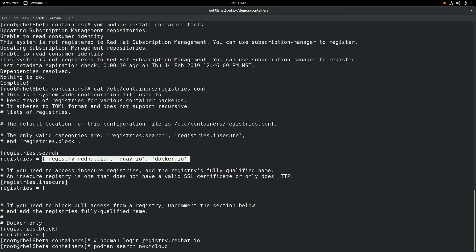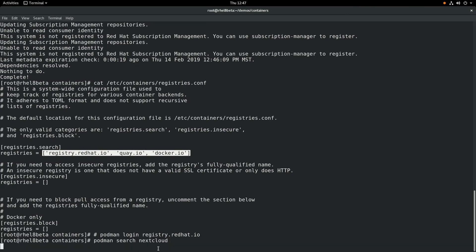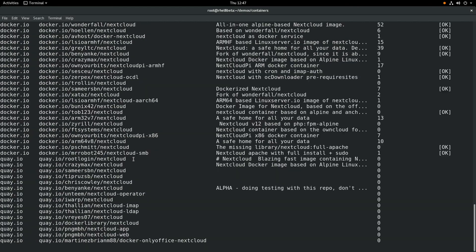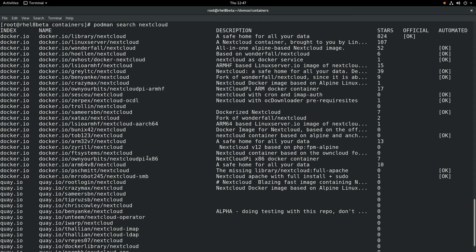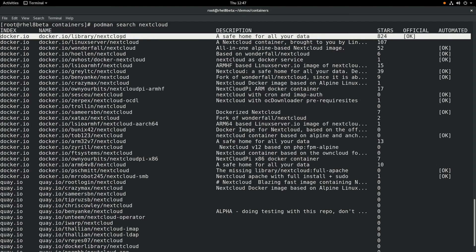If we want to search for available containers within these registries, we can do a podman search and then put a term that we're searching for. In this example, we're going to search for Nextcloud container images. So at this point, it'll search those three registries that were enabled by default. And we'll get a list here of the results. And you can see the top result here is the official Nextcloud image from docker.io.